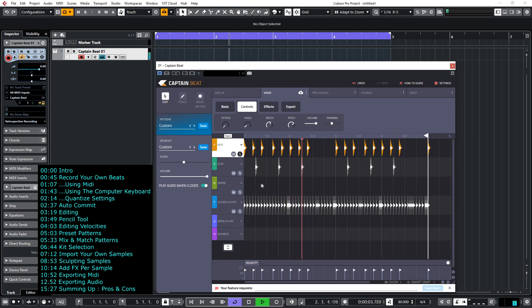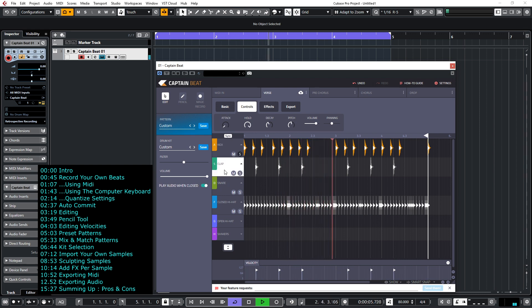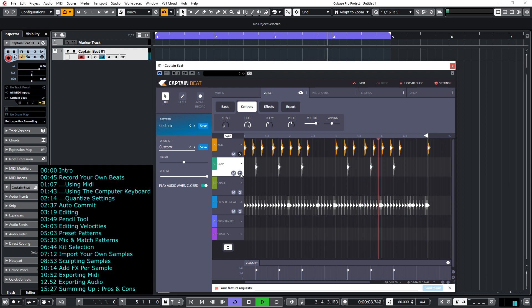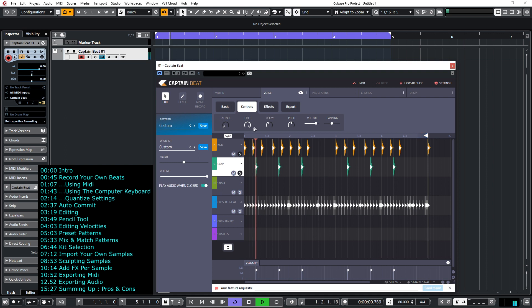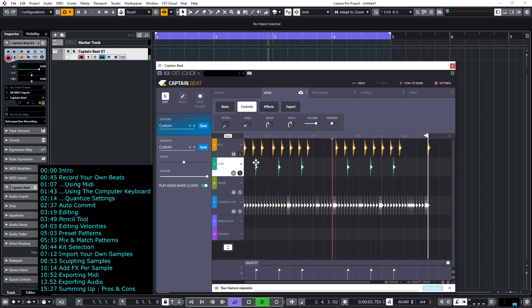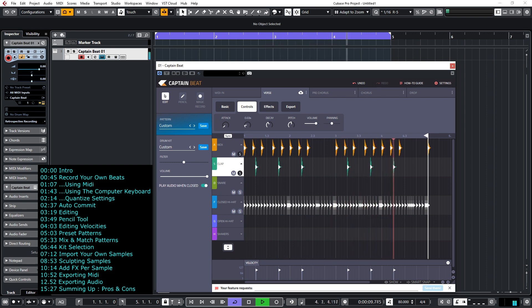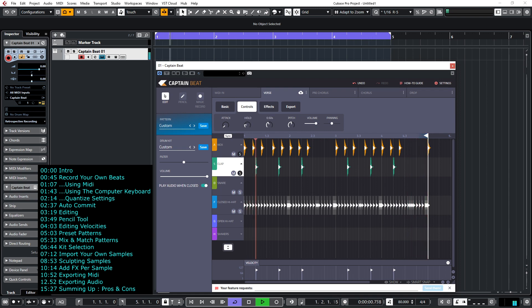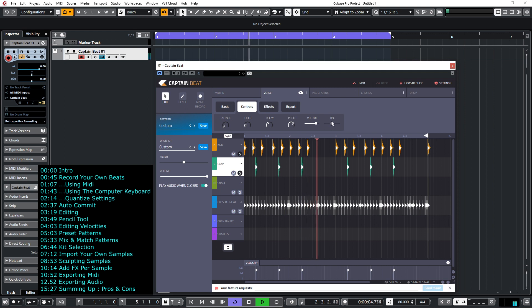Shave off the attack, we don't need to do that for a kick. Let's go to the clap and let's try sculpting the clap. I'll solo that so we can hear what we're doing. So that's the clap controls now. So if I reduce the hold time, again I can adjust the pitch and I can adjust the panning position.